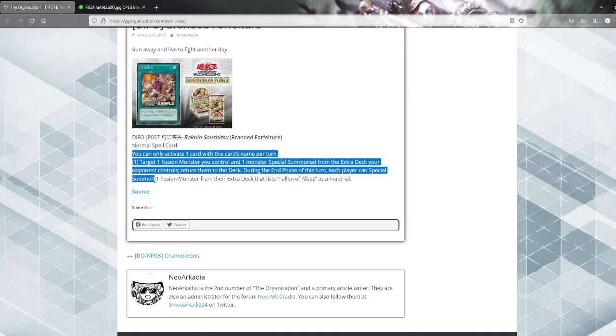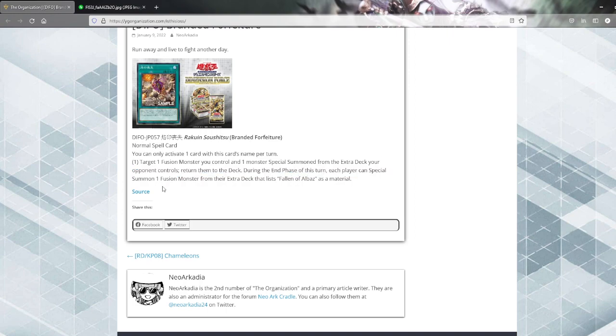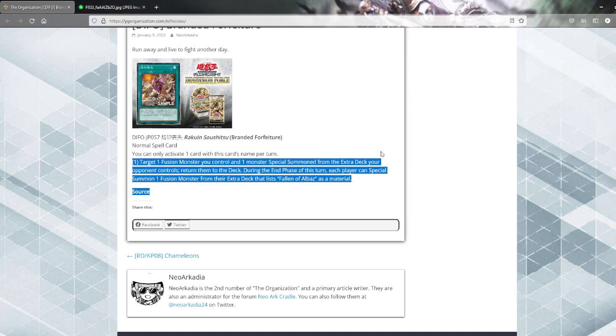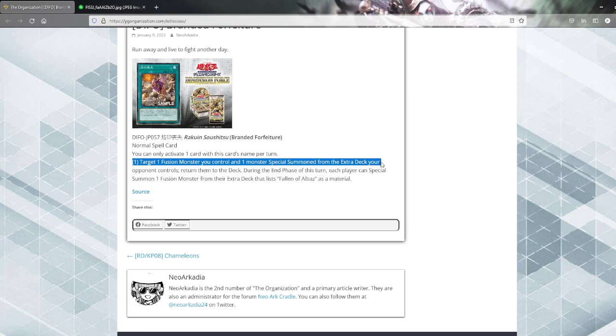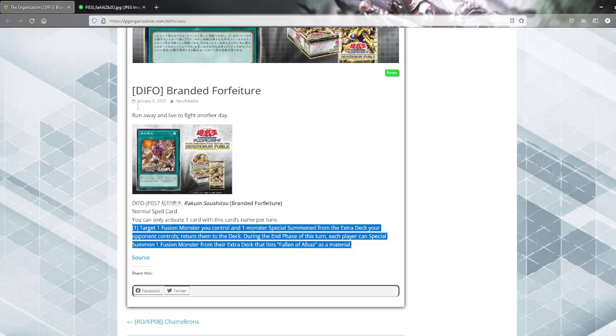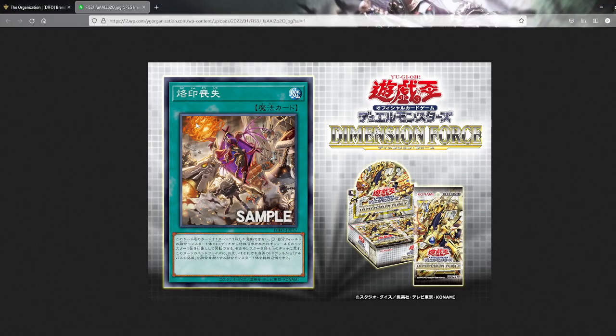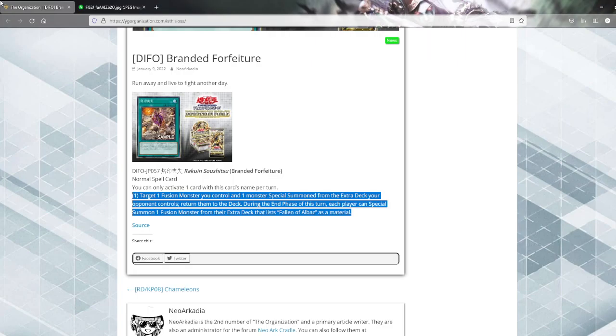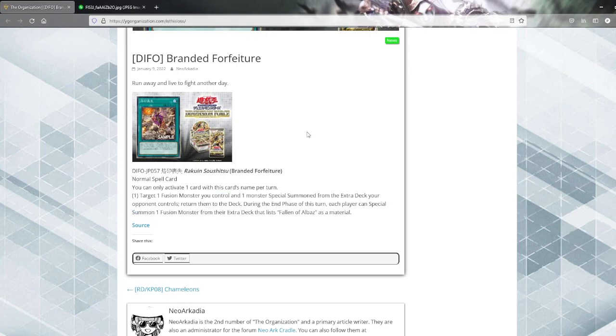It doesn't make sense on a normal spell when you already have established a board. So unless something went wrong in the reveal of this card and it's supposed to be a quick play or a trap, this card's design just doesn't make sense in general. I suppose decks might play it as a tech since it's somewhat searchable, but it doesn't seem good.